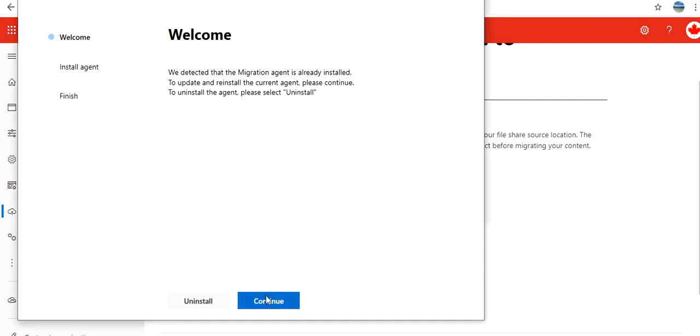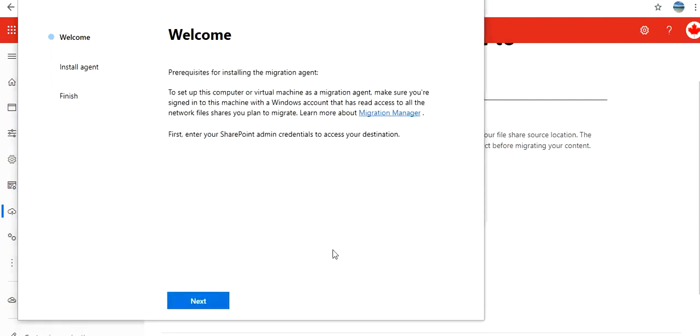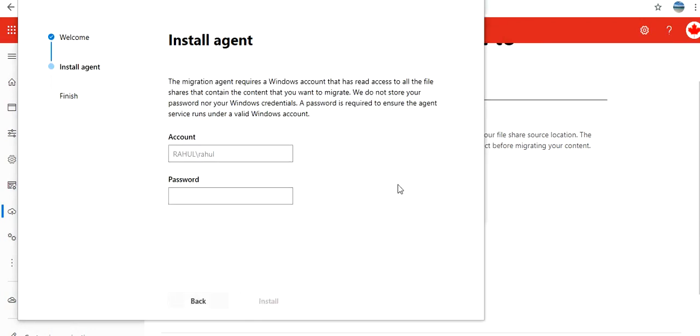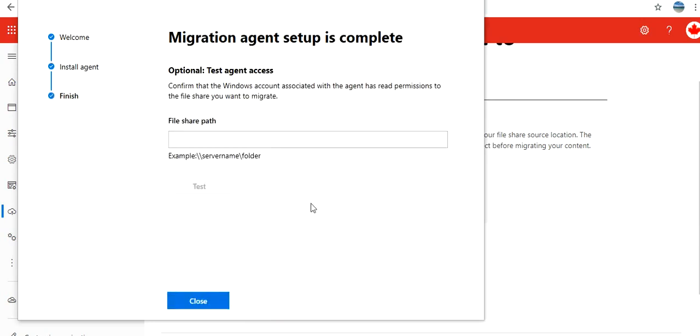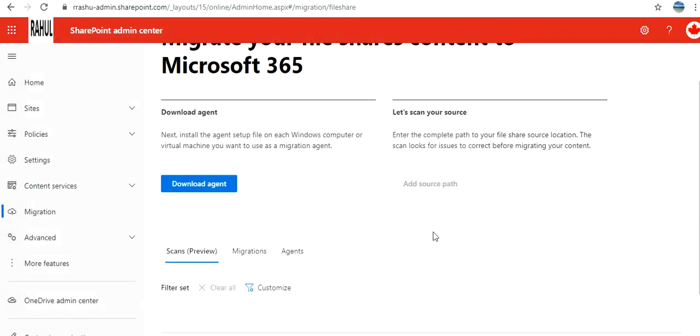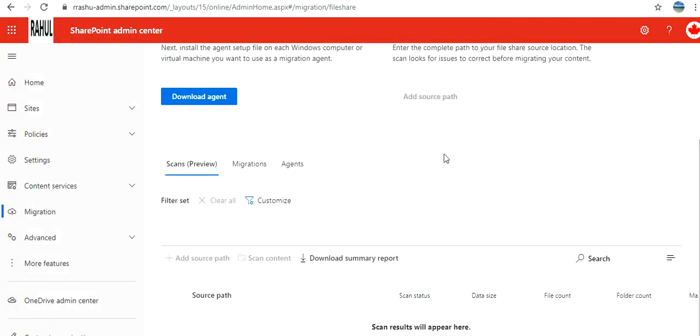Click on continue, alright, click on next. Now it is going to let you authenticate into Microsoft 365, so put those credentials. Now I am authenticated to Office 365. Now it is asking me to authenticate through the Windows account, which I am going to do, and then click on install. Now the installation is completed. If you want to test access you can test it, but this is not a mandatory step. Close it.